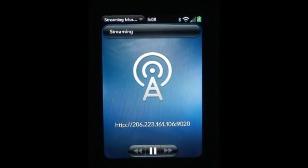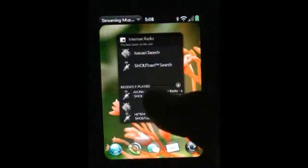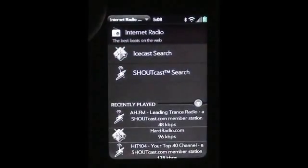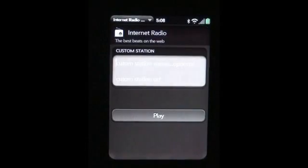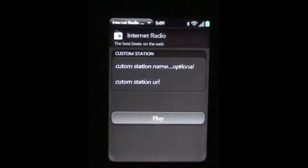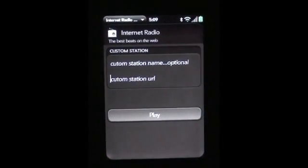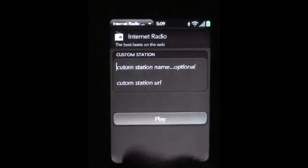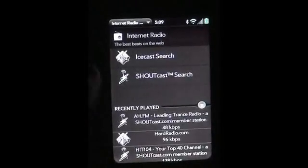And there we go — listen to the radio station with Palm's player. So let's go back and look at the custom input station feature. Here's where you can literally input a custom internet station URL, give it a name or not — it doesn't matter. Then press play and it will take you back to the player.